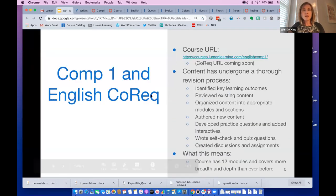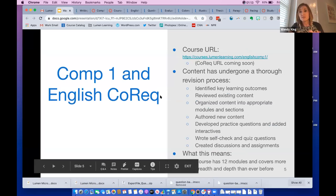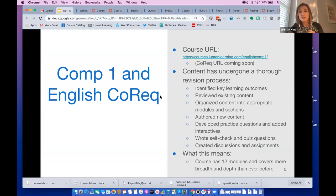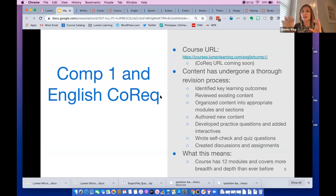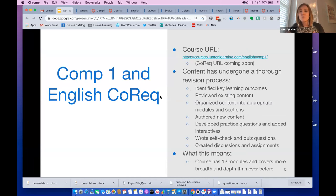We've done a very thorough revision process. Audrey, who's on the call with us, has helped us along with about six other faculty throughout the nation. We've identified key learning outcomes, reviewed existing content, organized the content into modules and sections, authored new content to make areas more robust, developed practice questions, added interactives, written self-checks, added quizzes, discussions, and assignments.